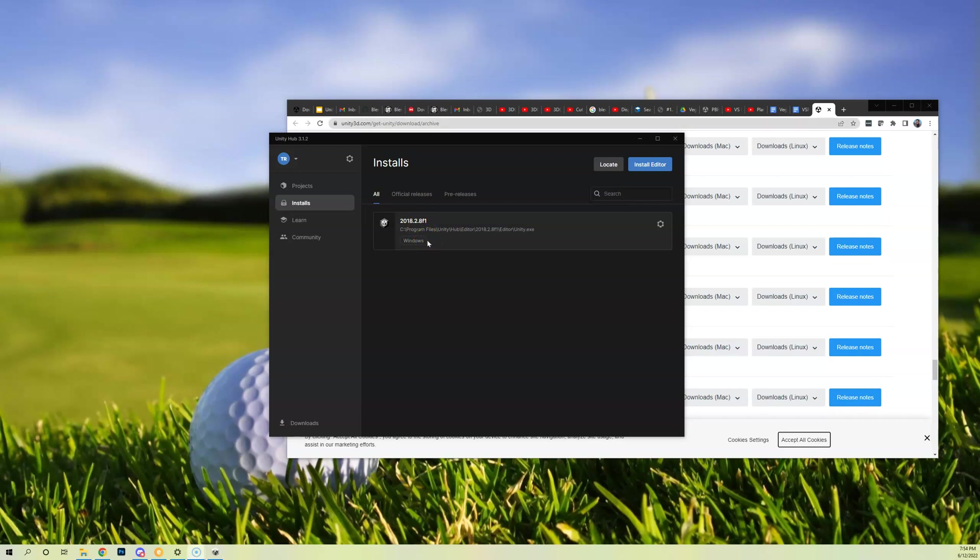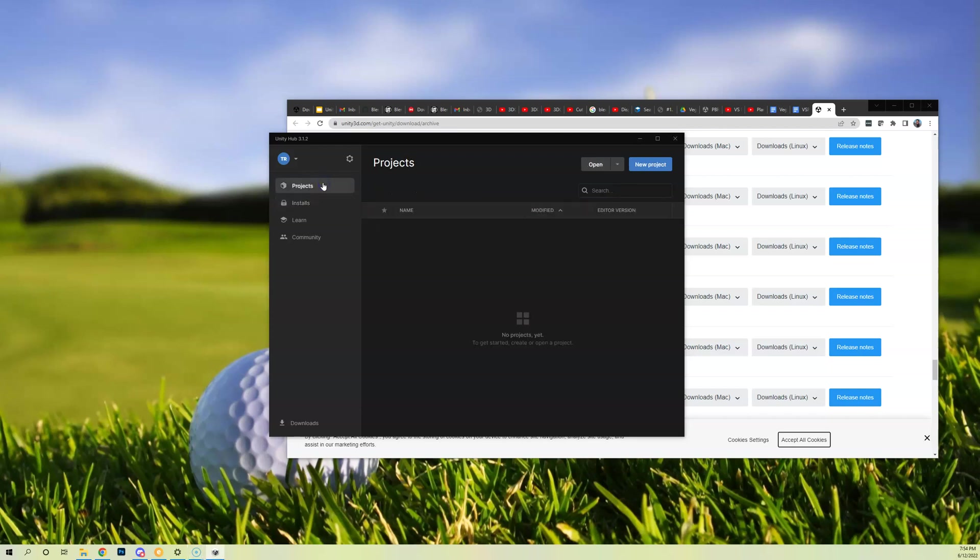So at this point we've got Unity installed, but we have no projects. So you'll see if you go back to the Projects tab, there are no projects. So in the next video I'm going to show you how to download the latest base project and launch it in Unity.